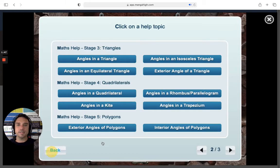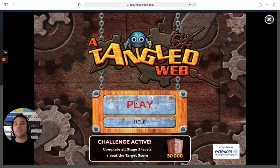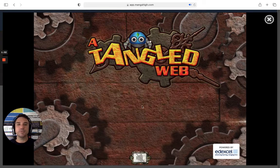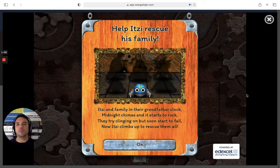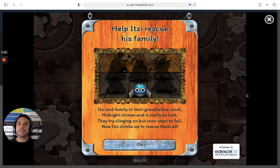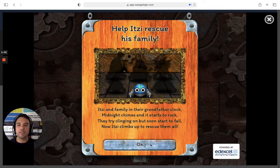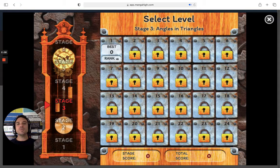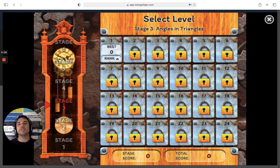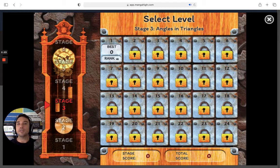Let's have a crack at the level I have assigned — it is the angles in triangles level. The student would hit play and we get faced with the next screen describing what the story is all about. Pretty much, we are Itzy, a mechanical little spider in a grandfather clock. When you assign angles in a triangle, you can see it's made up of 24 levels within that. A great way to use this game is to assign the activity, set a time limit, and challenge students to reach the final level, level 24.